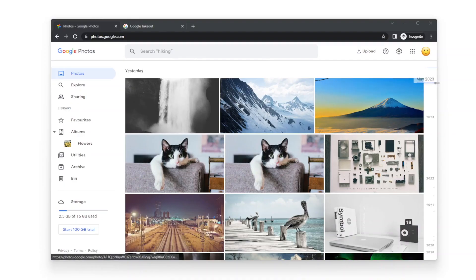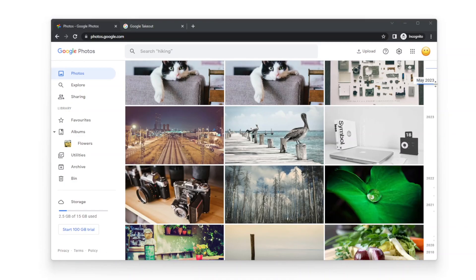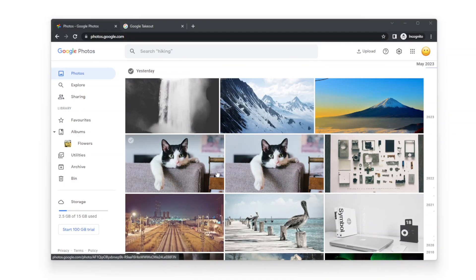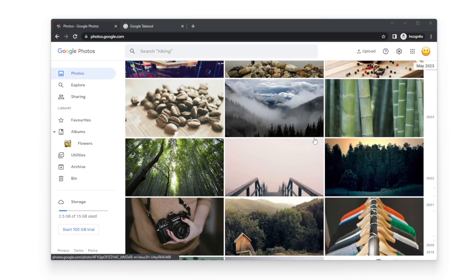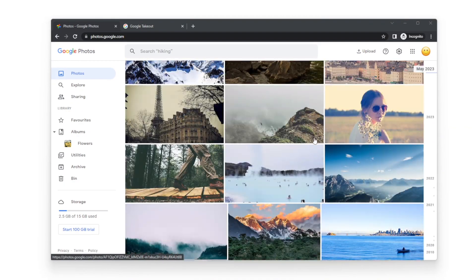Let's find out how it works. This is my Google Photos account. There are some duplicate photos.